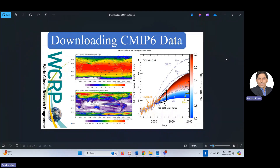In this video I would like to explain how we can download CMIP6 data. CMIP6 stands for Coupled Model Intercomparison Project Phase 6, which is the latest data released by the World Climate Research Program. It includes SSPs — Shared Socioeconomic Pathways — like SSP2-4.5 and SSP5-8.5.